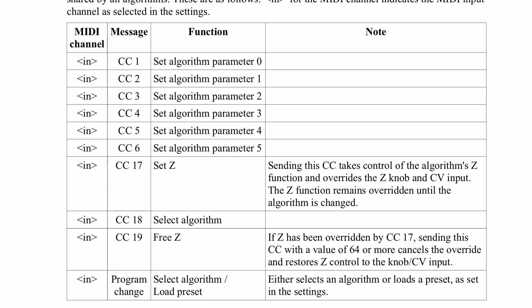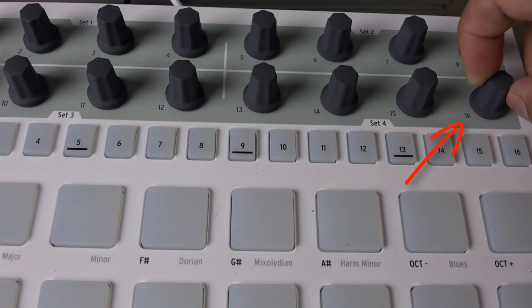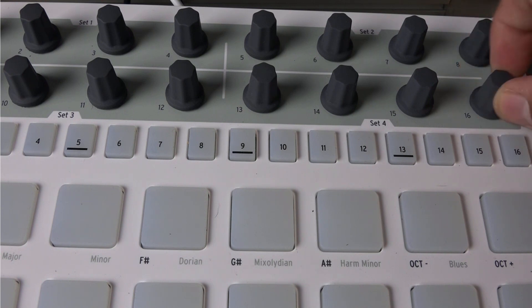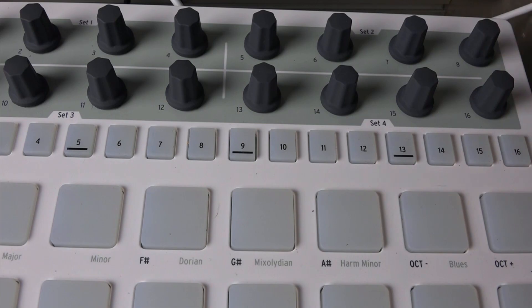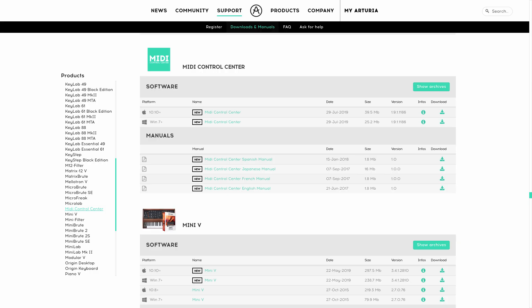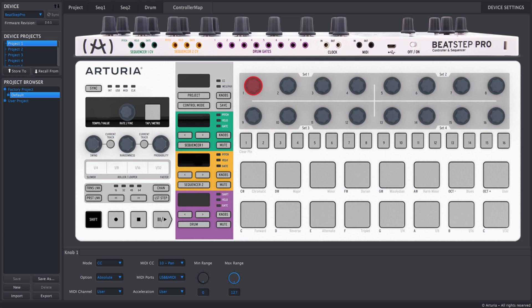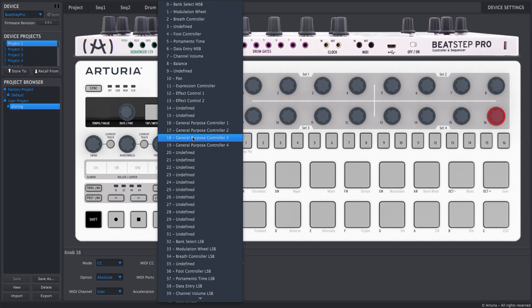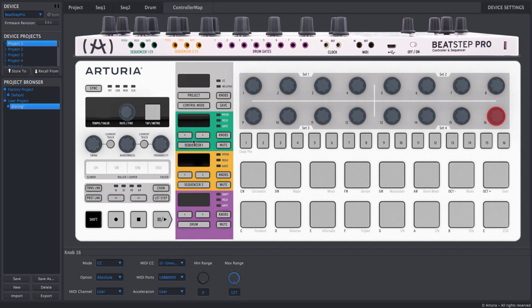All you need to do to switch algorithms through MIDI is to send CC number 18 to Disting. In this example, I'll use encoder number 16 on the BeatStep Pro. As I turn that knob, I'll be scrolling through the different algorithms. To set this up, I'll go into Arturia's MIDI Control Center — the MCC — and configure encoder number 16 to send MIDI CC number 18. We don't need to change the range; it's always going to be 0 to 127.